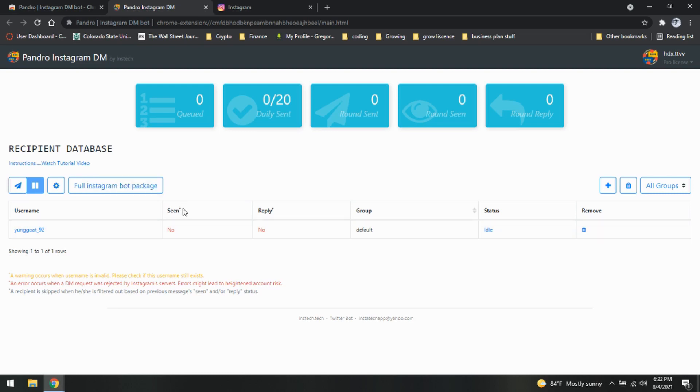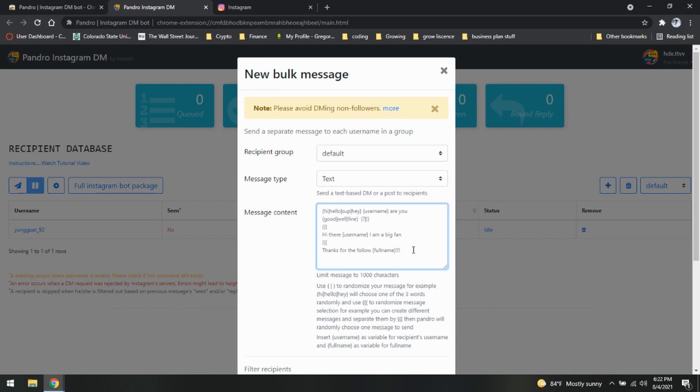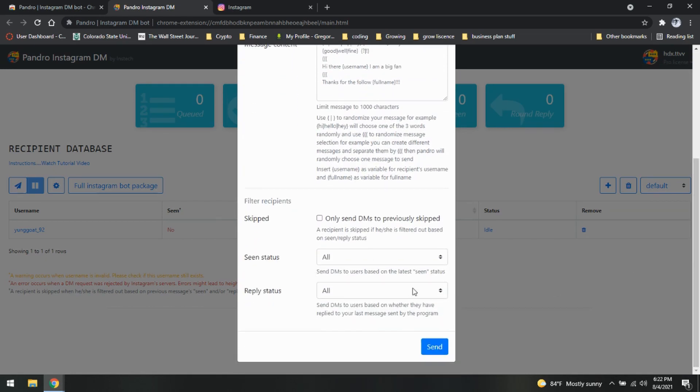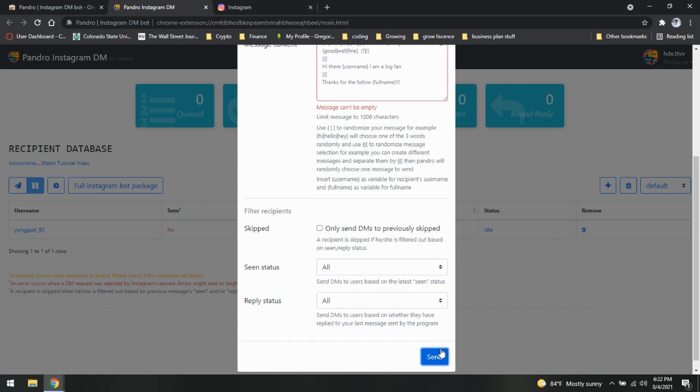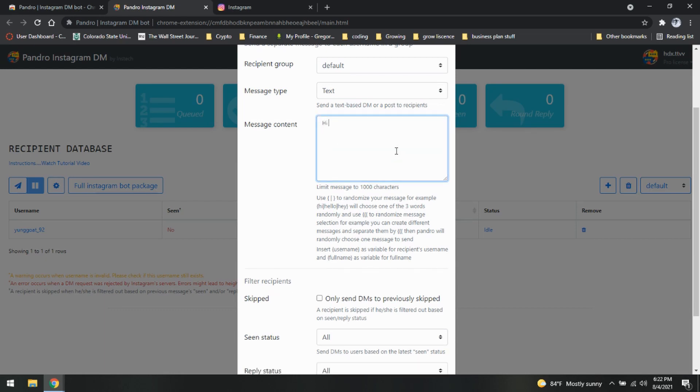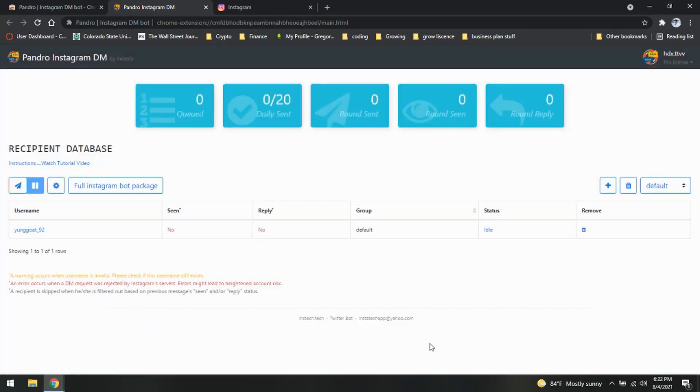As you can see, seen, replied, is it in a group, status. Let's keep going. So now we're going to compose and send our message. As you can see, we have some great stuff already put in here. These are going to give us multiple variables of what it's going to say. This is another way so you do not get caught that easily. We'll just do it simple and send it out.